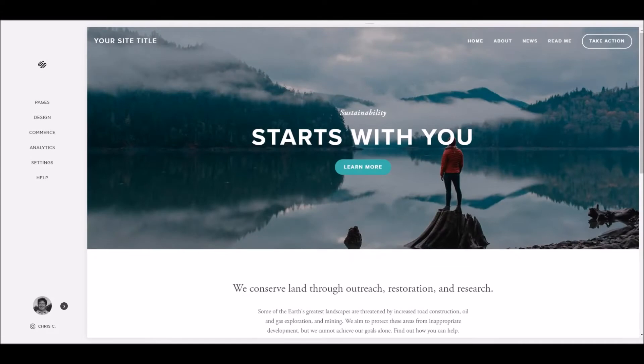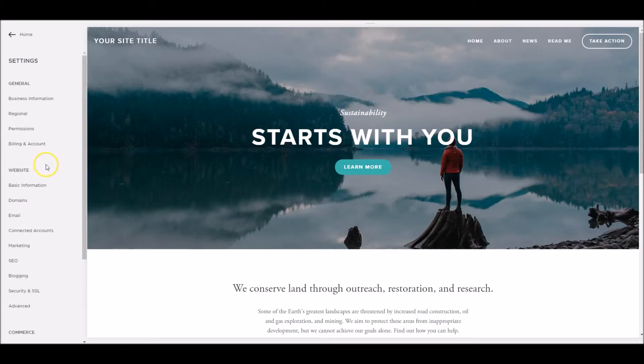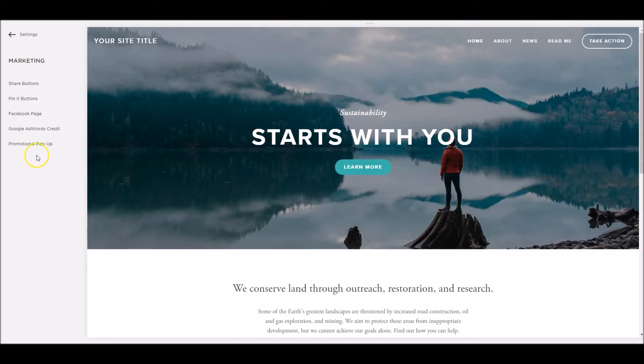So the first thing we want to do when setting up the promotional popup is find it in the Squarespace navigation. If we go down to settings and then down to marketing, we'll find the promotional popup in the marketing section.